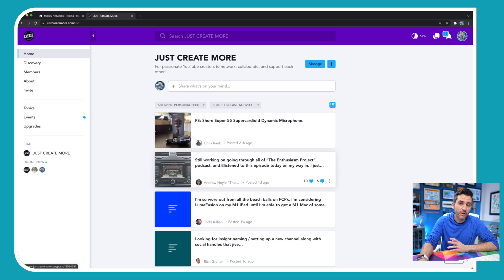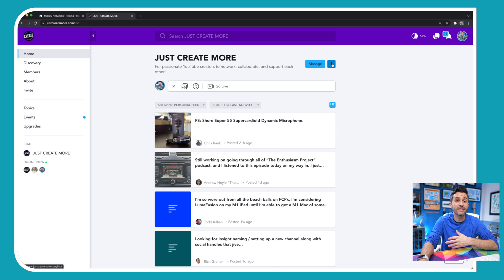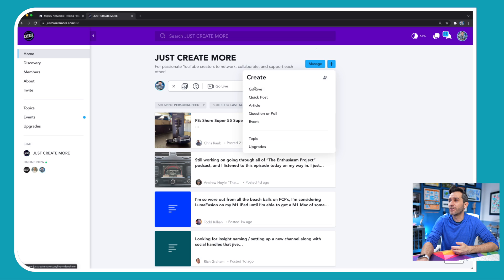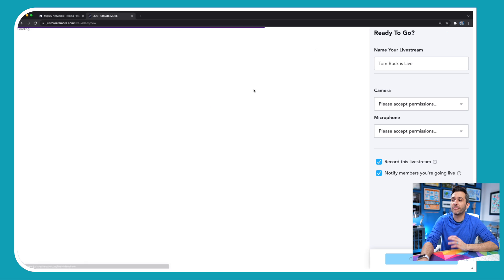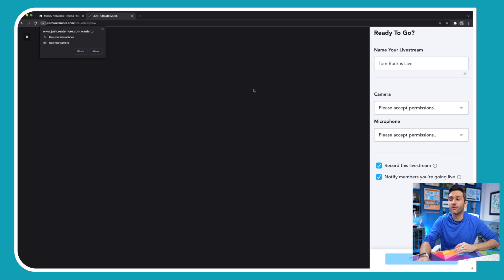Right from within your Mighty Network, you can click the plus sign to share what's on your mind, and you will see a go live icon. Or you can also click the plus sign to add a new post as you would normally, and you can also then go live right from here. Either way, it's the exact same thing. If you click on that, then you're gonna see the setup window for your live stream.